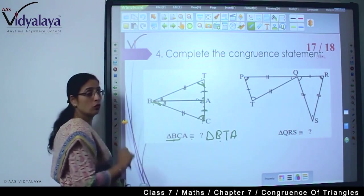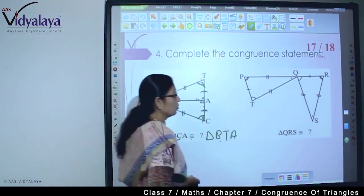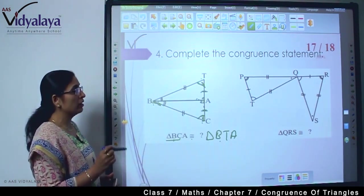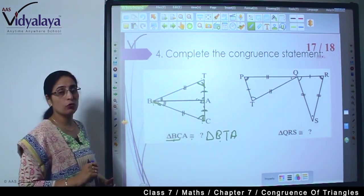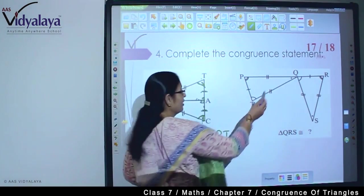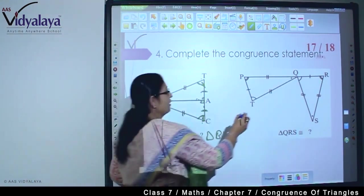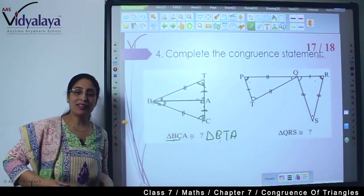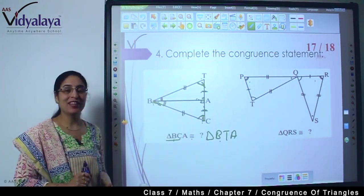We have identified the two triangles this way. Now there is a similar question — I want you to try on your own. Triangle QRS will be equal to triangle QPT, because angle R is equal to angle P. Can you write the answer on your own? Do write.